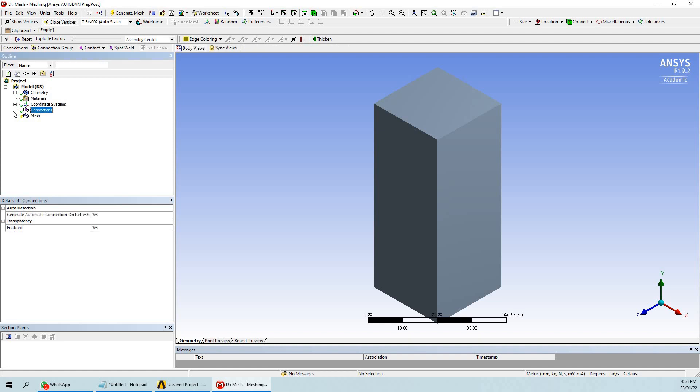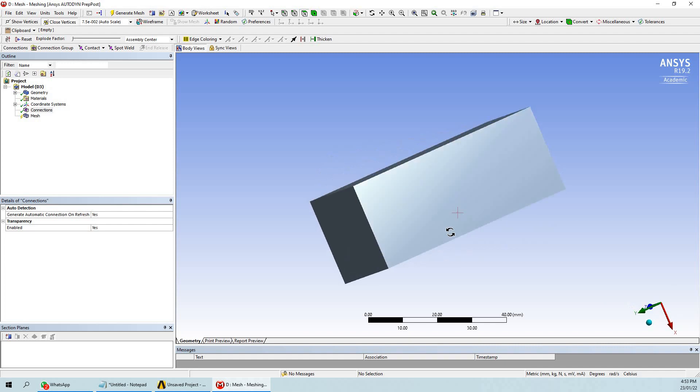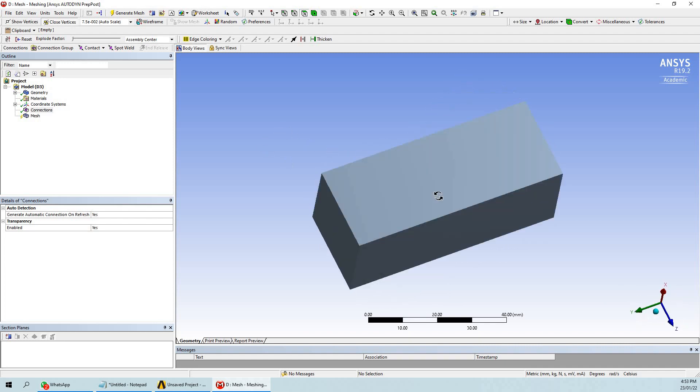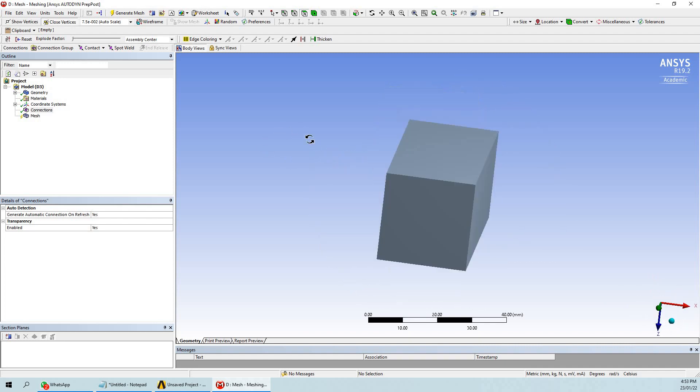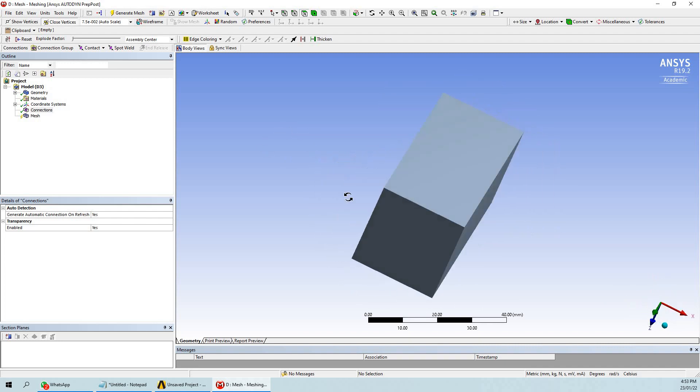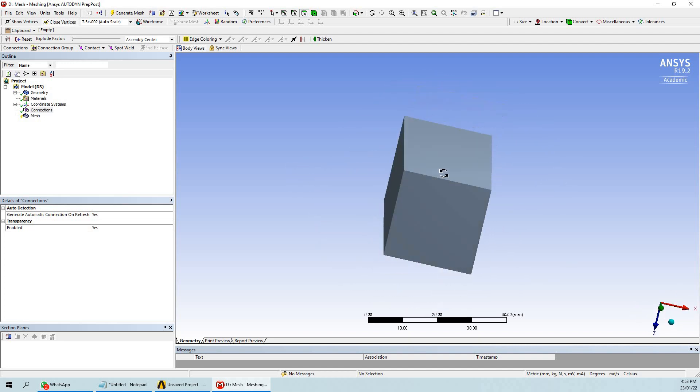Now come to the connections. Here you can see that we can't see anything since we have not performed the boolean option. Therefore, we are unable to see the interface between the fluid zone and the cylinder zone.